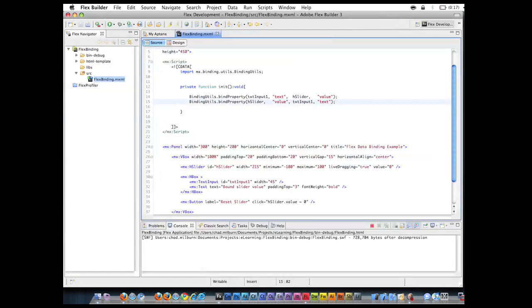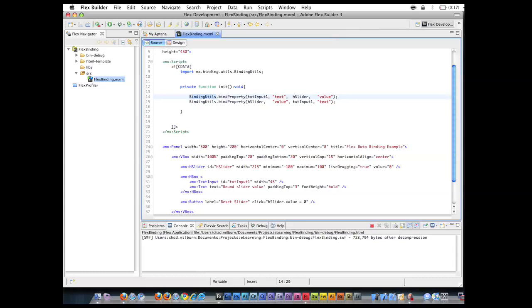So today we just went over some other techniques: BindingUtils inside of the ActionScript 3, and we went over the binding component inside the MXML, and also discussed one-way and two-way binding.